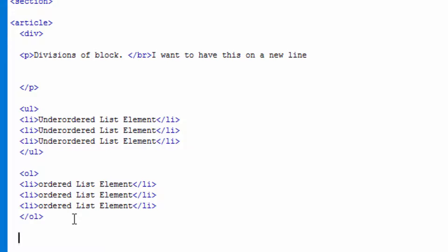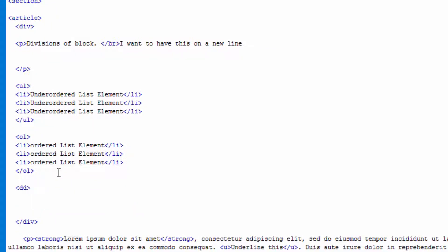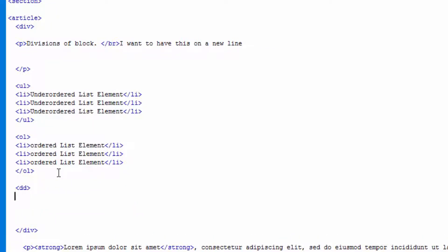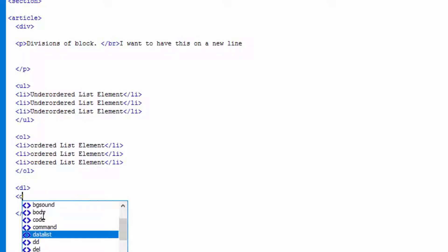Then we have another one called dl element. Think of it as description, dl element I am sorry. Let's close the dl. Within that we can put